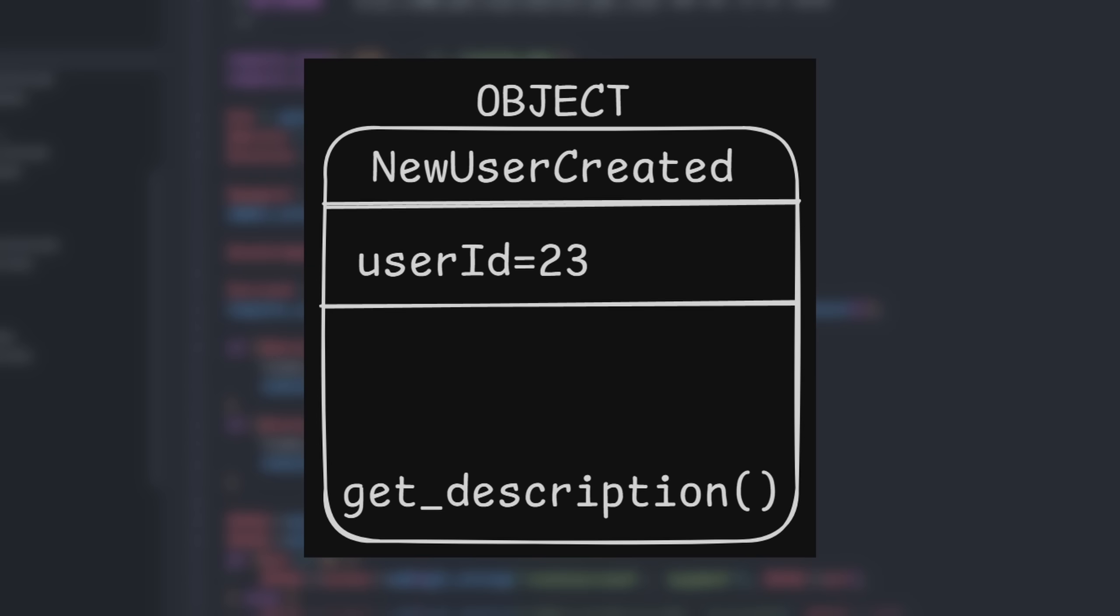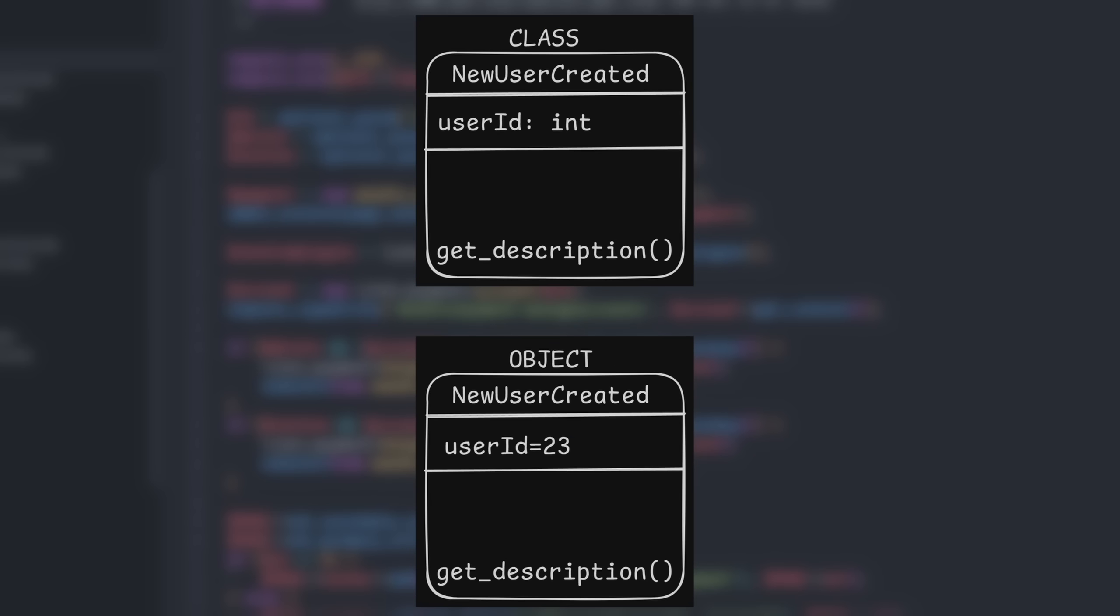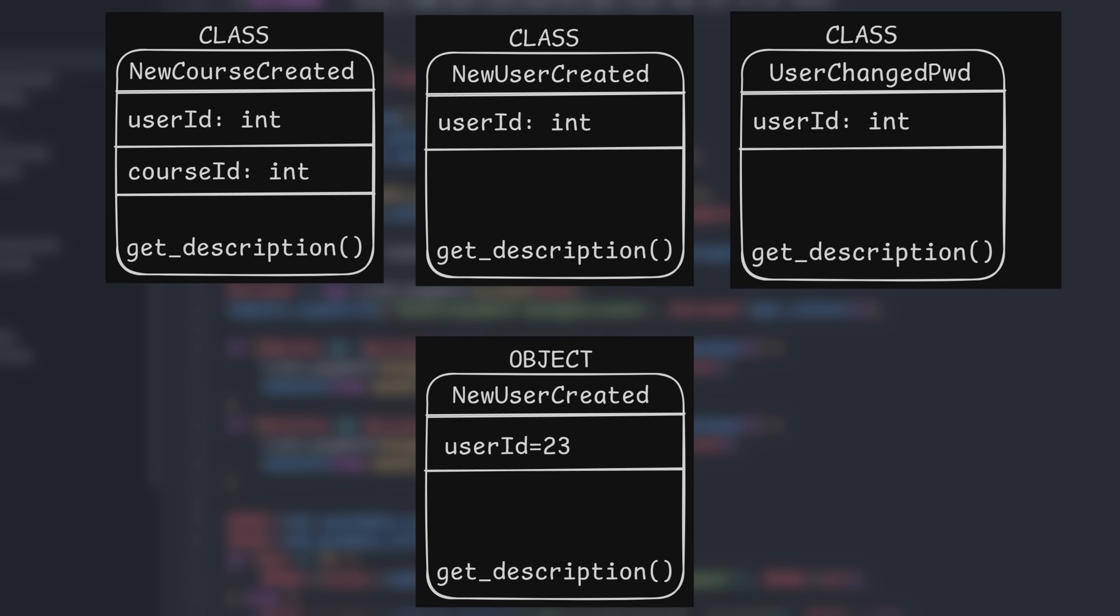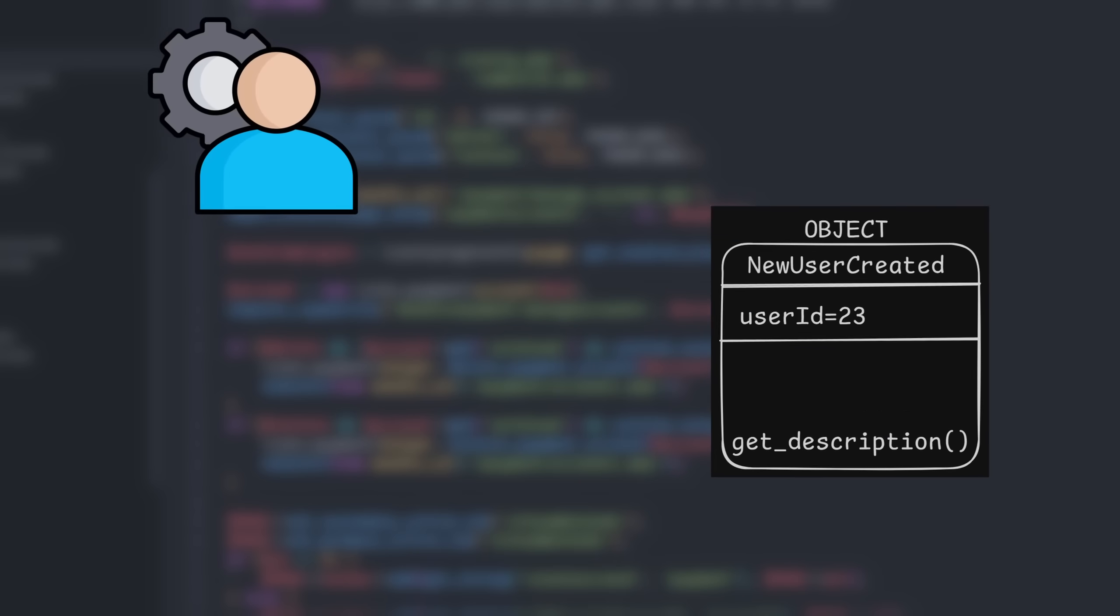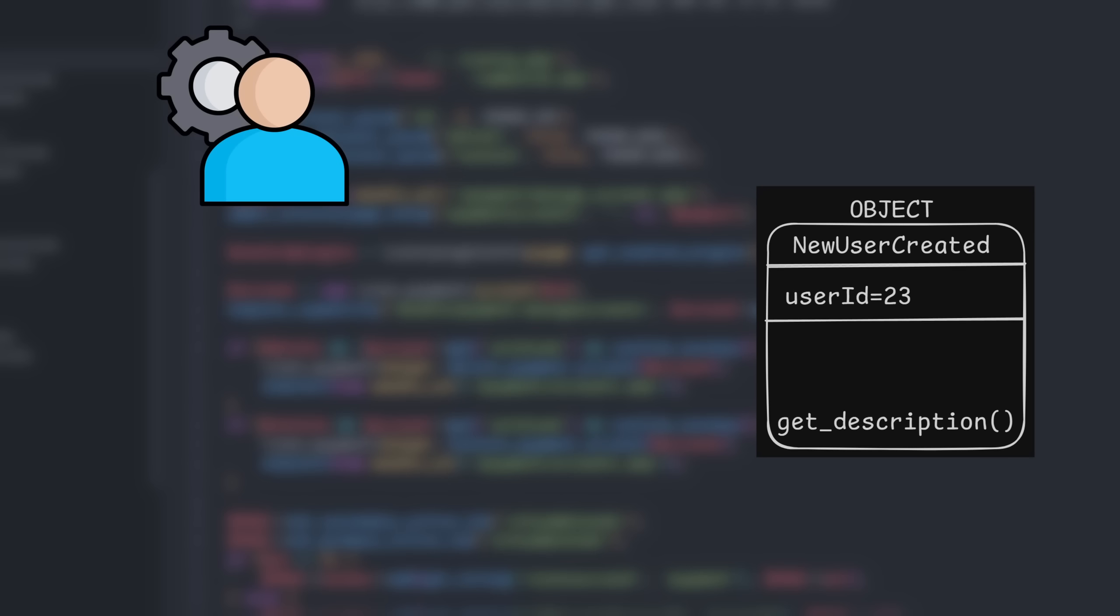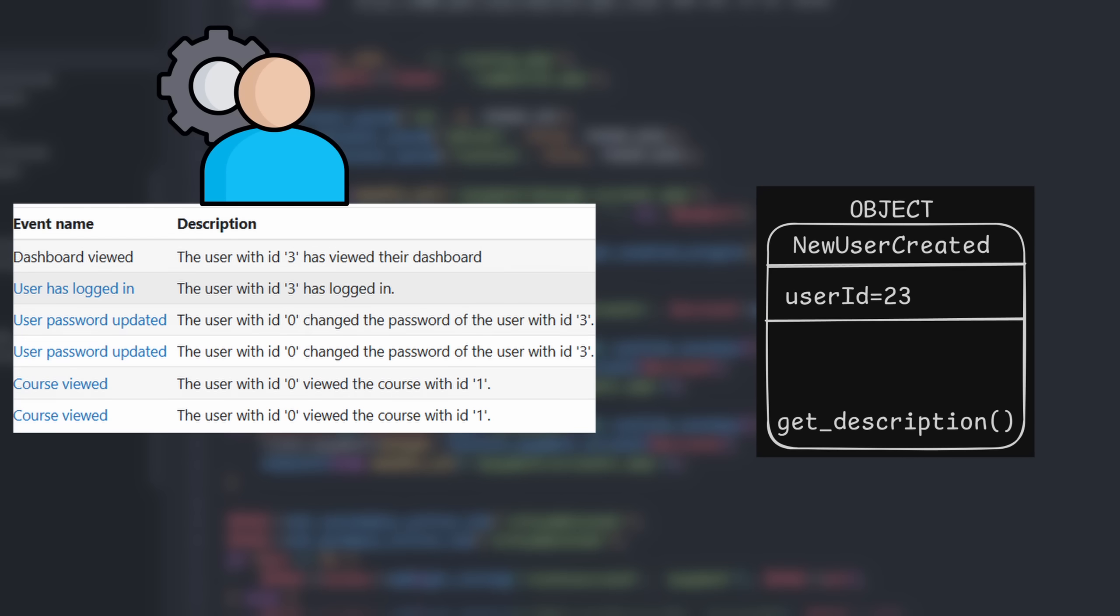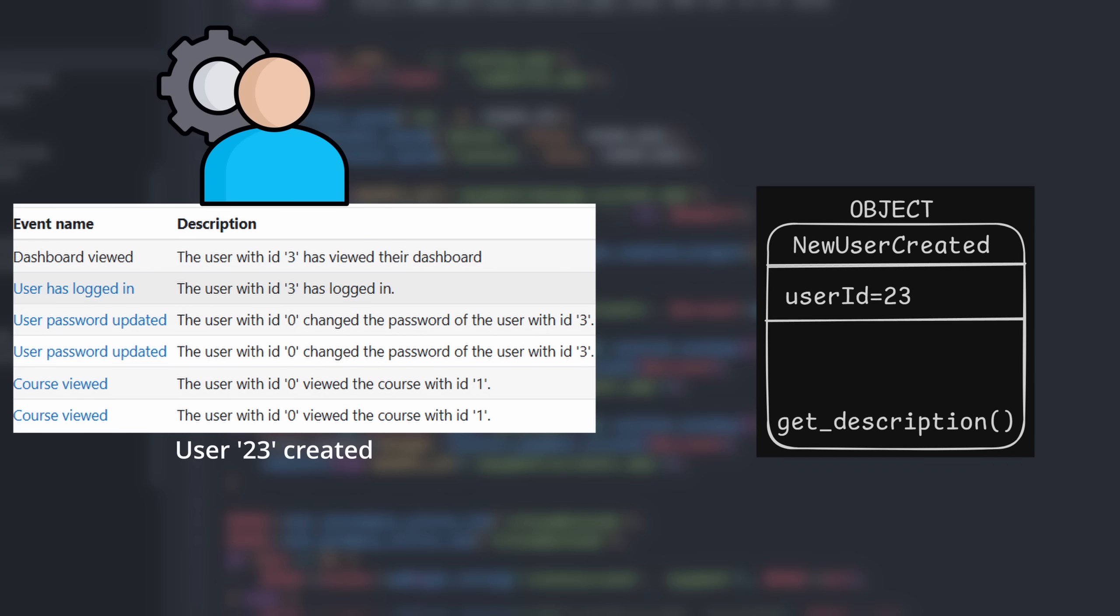Every time an event happens on the server, Moodle creates an event object. Each event object is an instance of an event class. Basically, a template for different types of events. When an admin opens the admin logs, Moodle calls the getDescription function on each event object. And that's what appears in the description field.